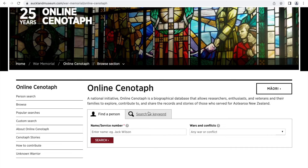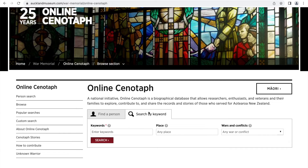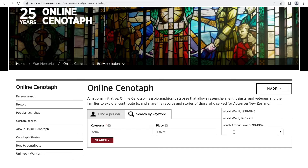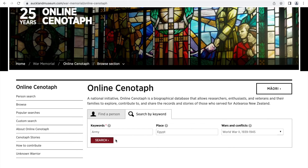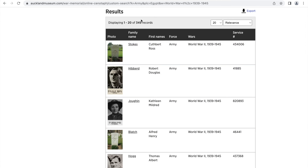If we don't have a specific person we want to search for, we can use keywords to help us. Let's say we want to search for army members who served in Egypt during World War II. We'd enter in all of these details, then click the search button. The search results have yielded 349 individuals.